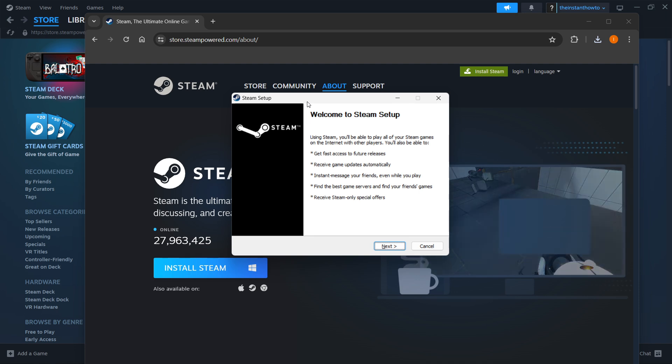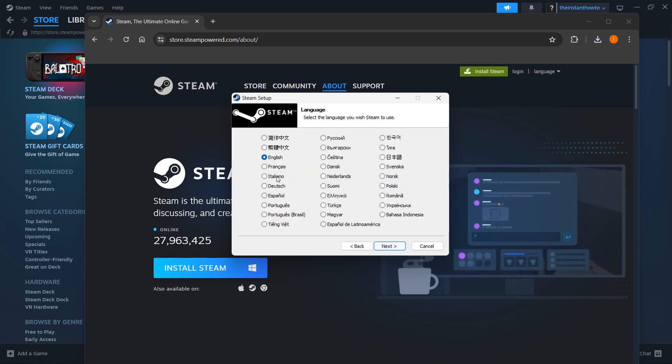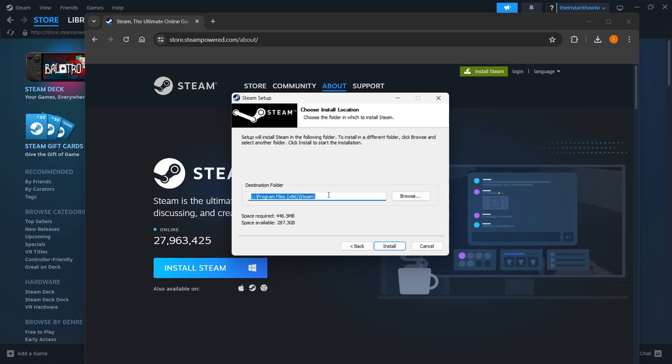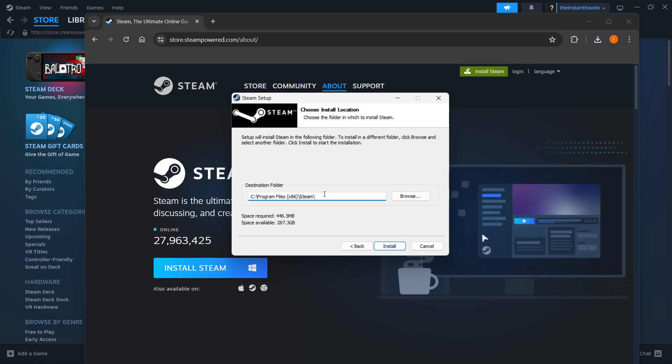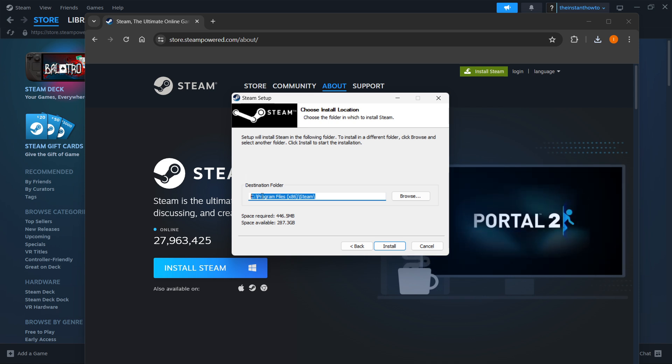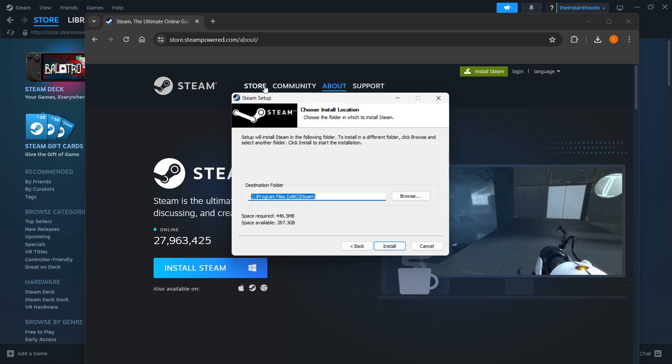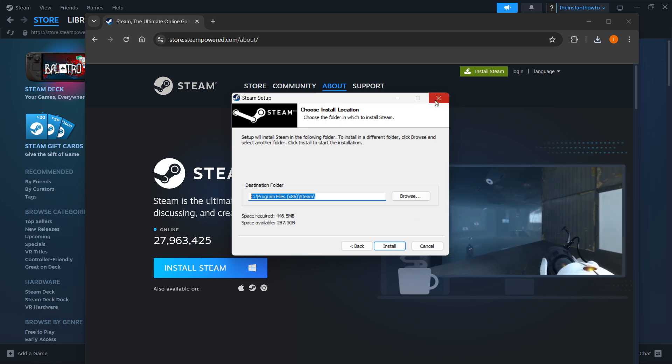Inside the Steam setup you want to click next first, select your language and click next. Then you want to select your destination folder. For me it's going to be the default one and you can leave it as it is or change it if you want to. Then you want to press install and this will install Steam for you automatically.